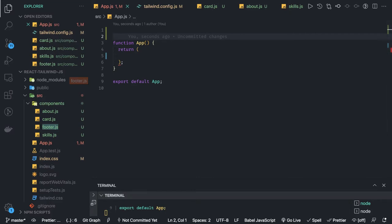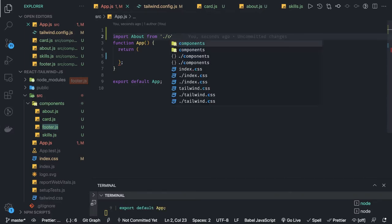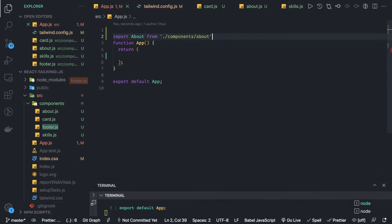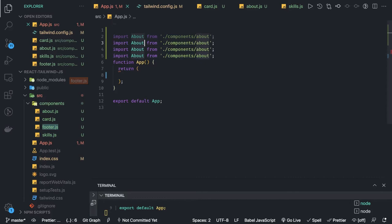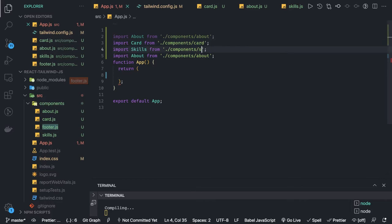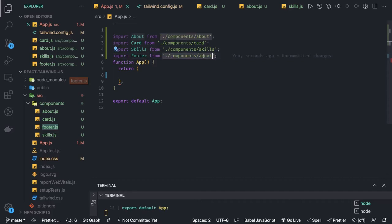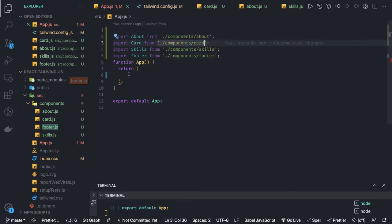So inside app.js we are importing all our components. Let me just copy these import statements — import About from components/about, similarly card, footer, and skills. Now we can just arrange these components together in the JSX layout we need.